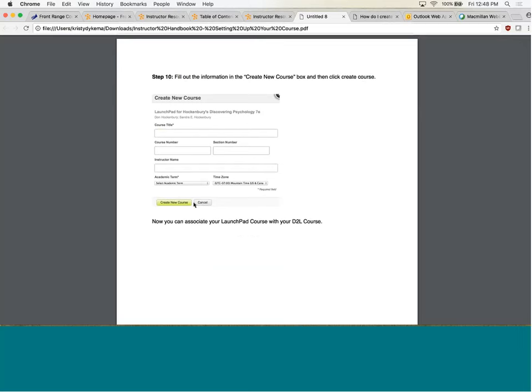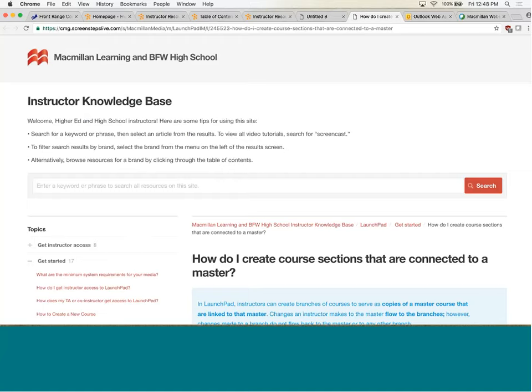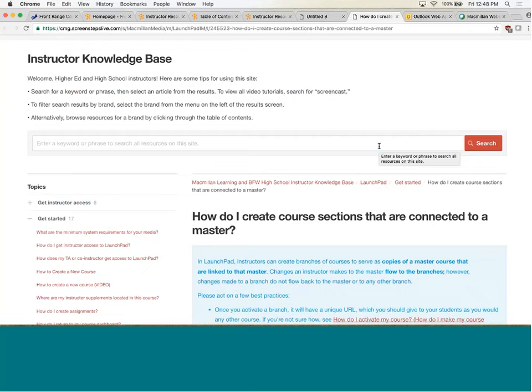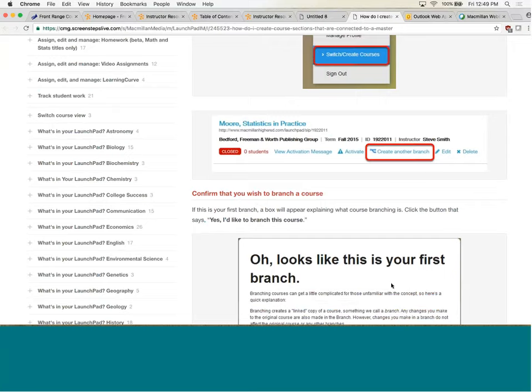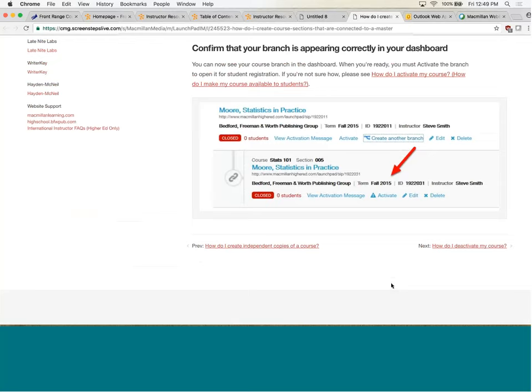I also gave them instructions on if they're teaching more than one section — say two sections of Psych 101. The publishers have done a really nice job of giving very detailed instructions in the instructor knowledge base about how to do this with screenshots. It's basically a matter of branching your course. Once you branch your course, you're able to have all your edits done in one Launchpad, and it separates out into two courses.